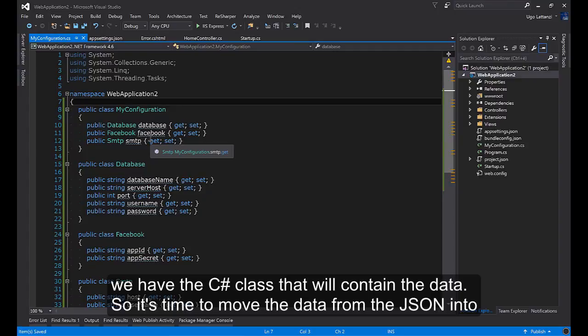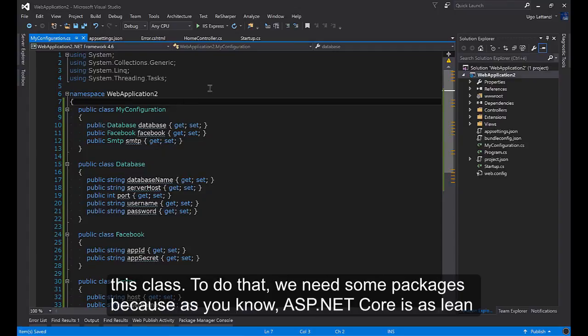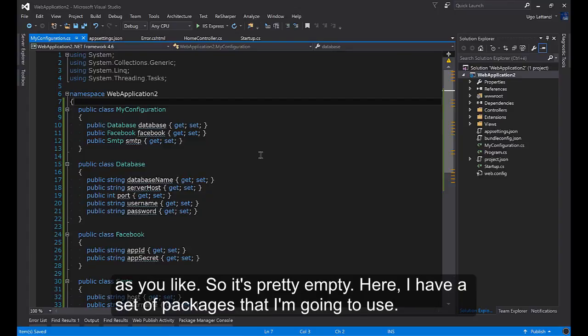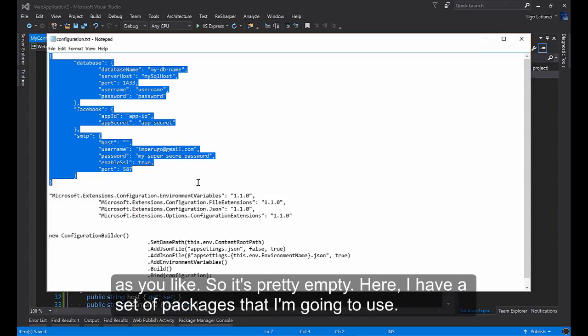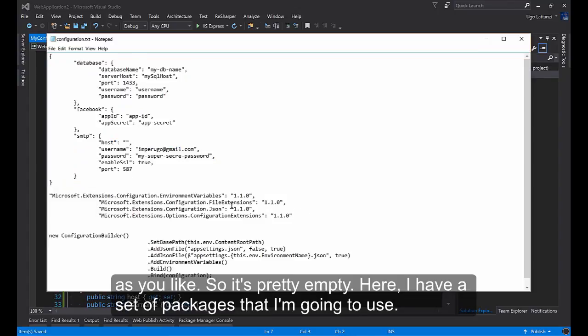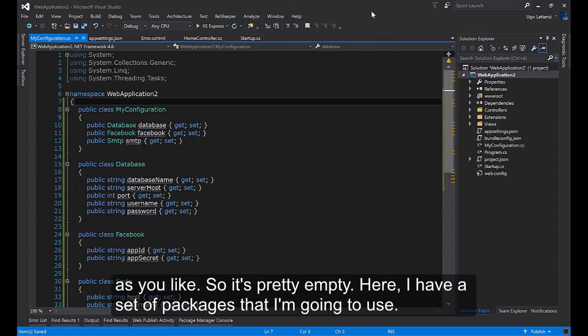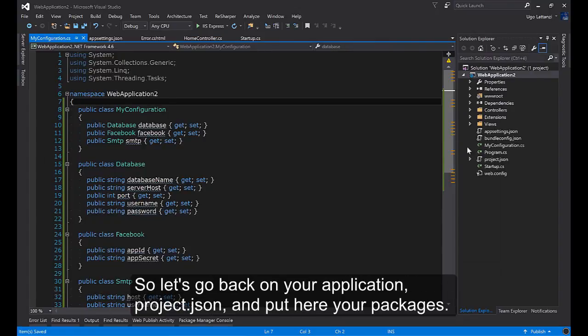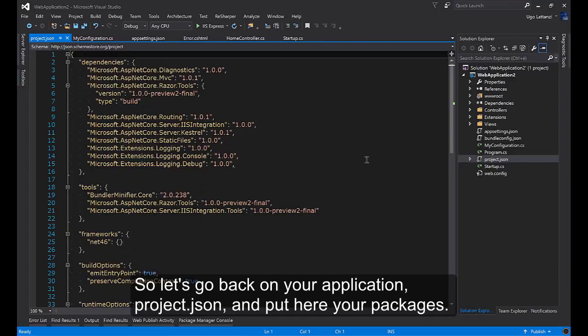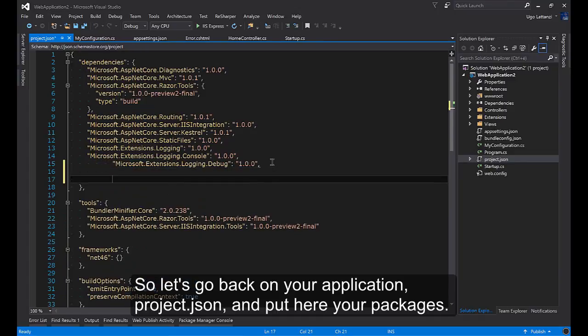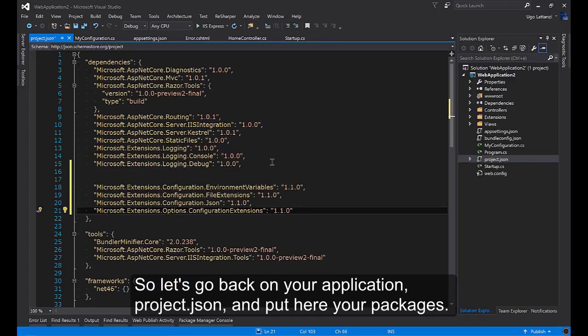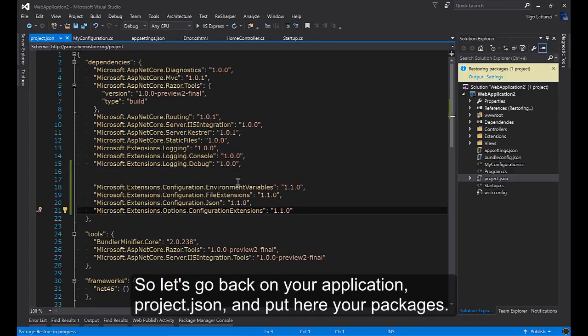So it's time to move the data from the JSON into this class. To do that we need some packages because as you know ASP.NET Core is as lean as you like, so it's pretty empty. Here I have a set of packages that I'm going to use. So let's go back on your application, project.json and put here your packages.